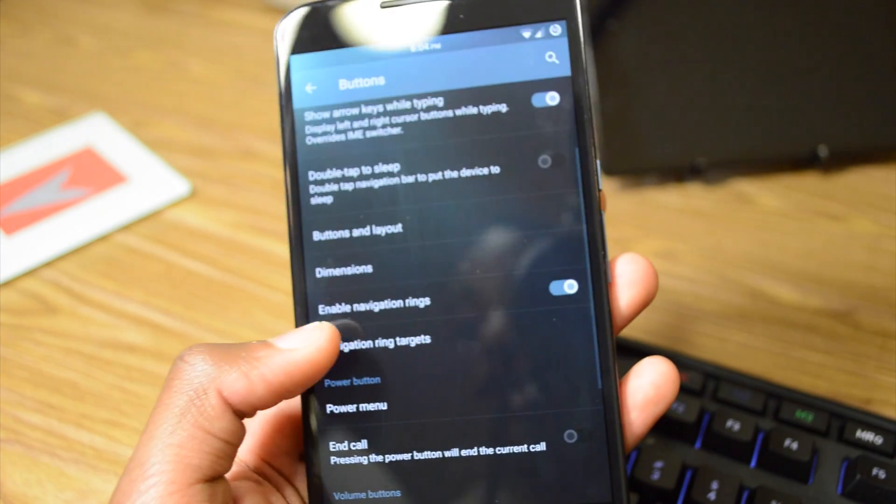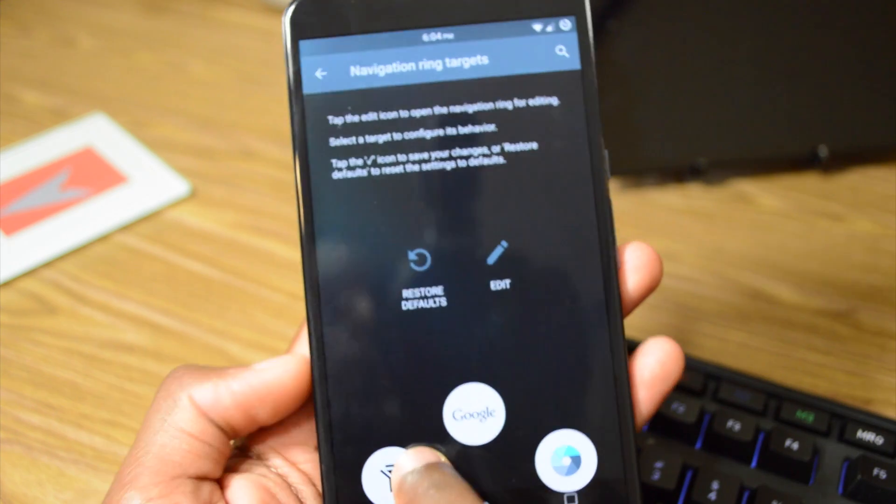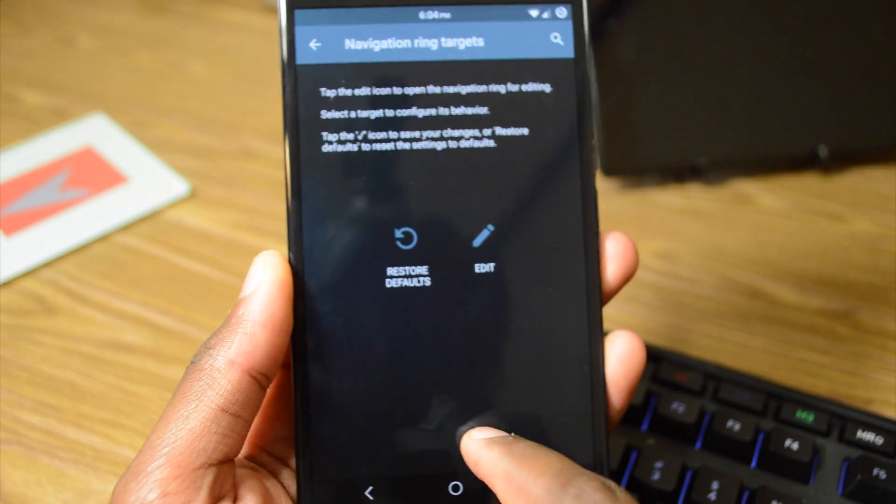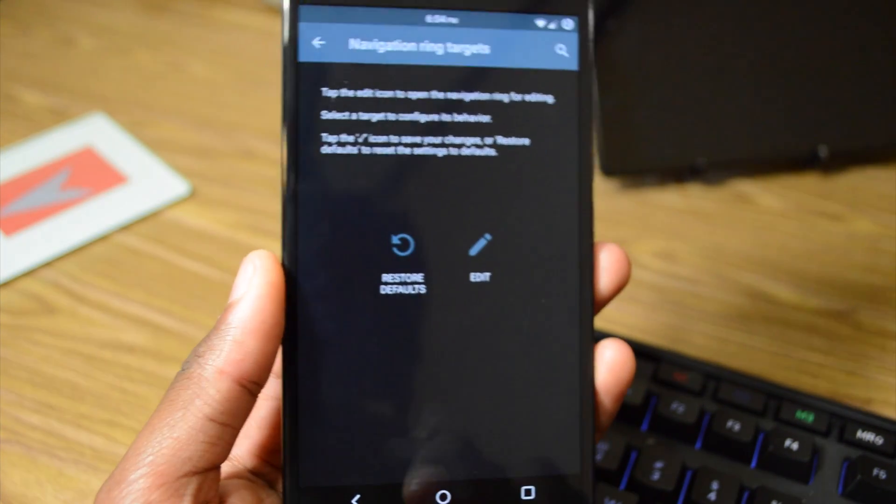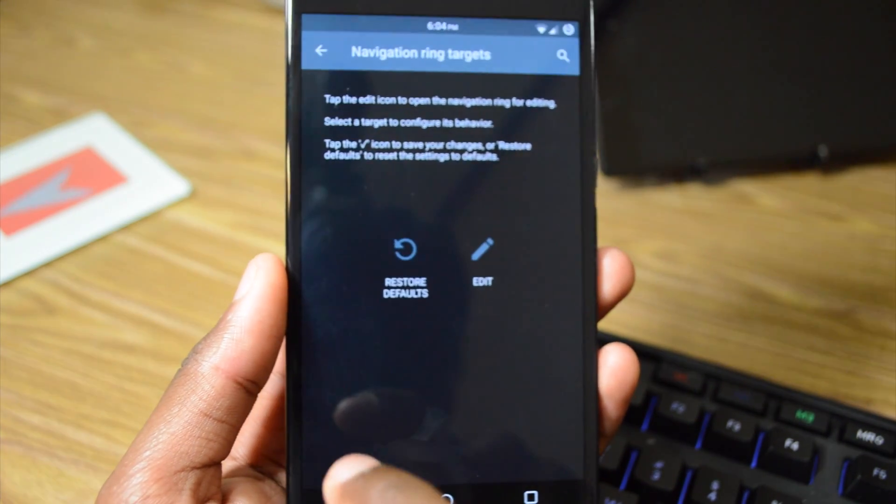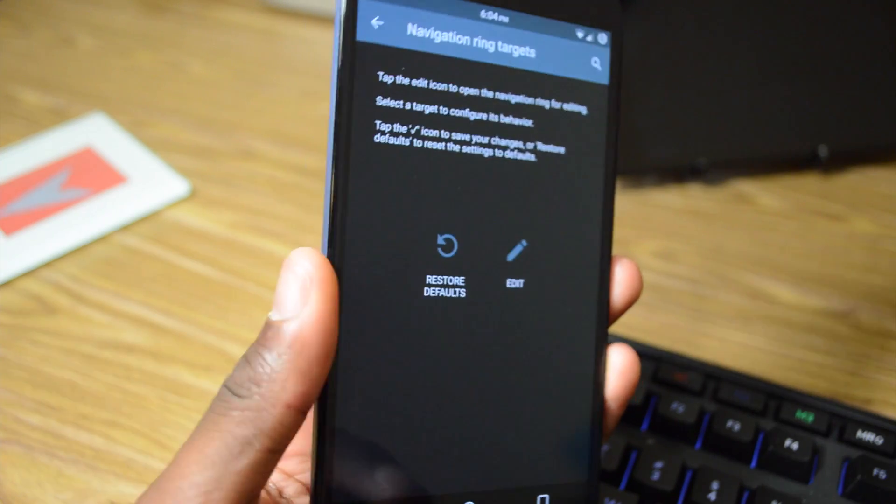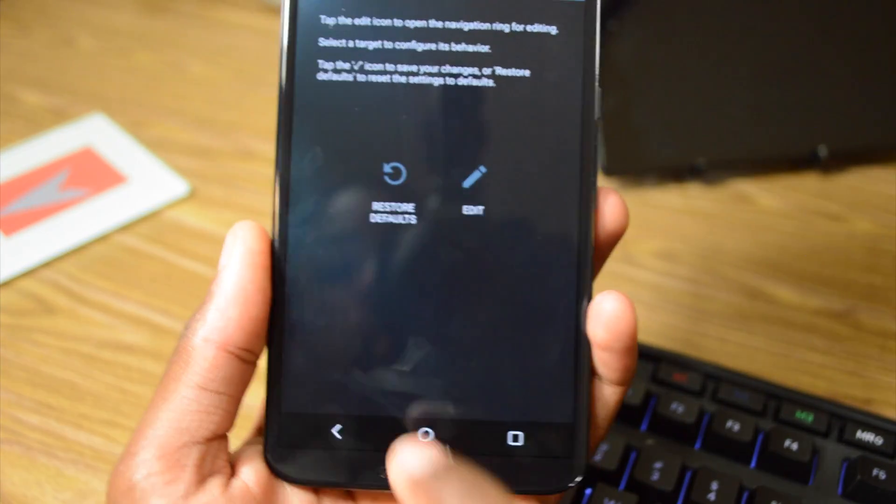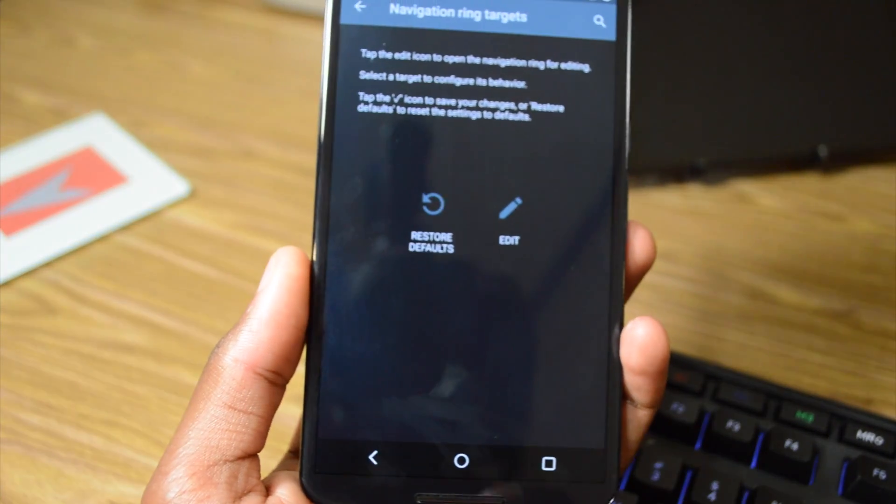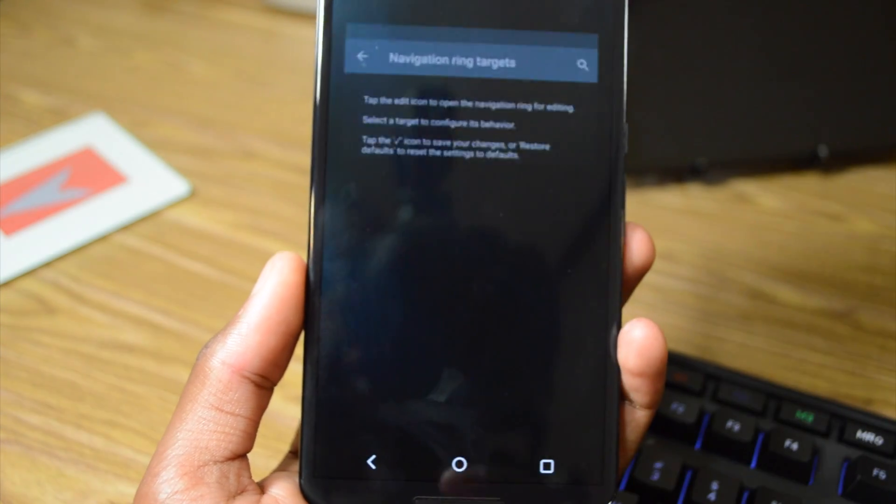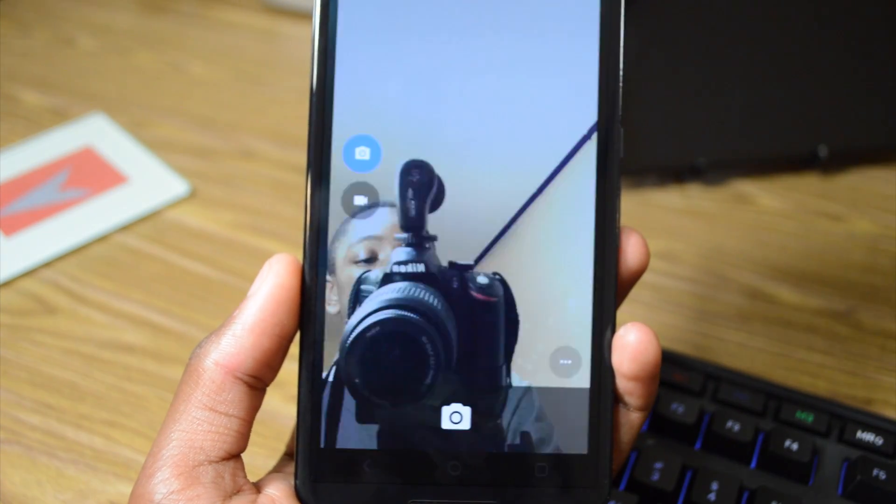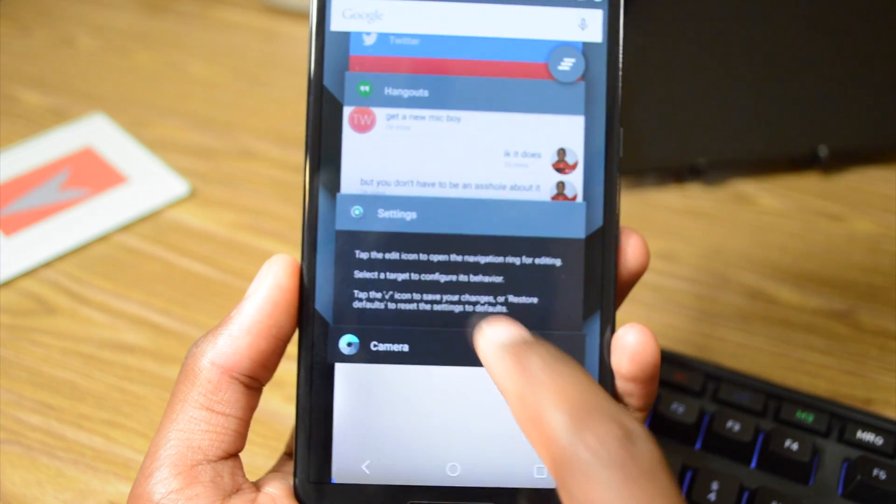We have the ring targets. So right now I have mine on flash and camera. So when I do that, it toggles the flash. And I can disable it as well. And I can also go into the camera, as you can see.